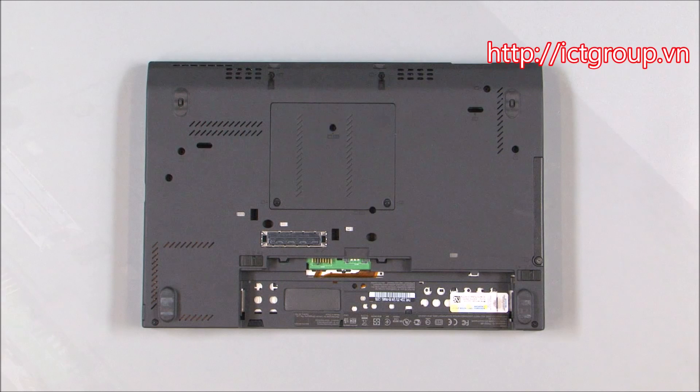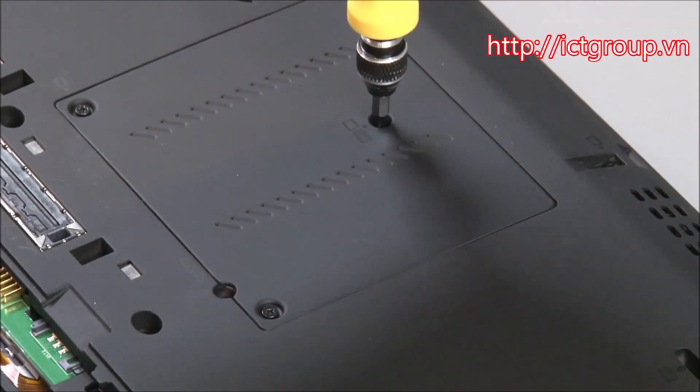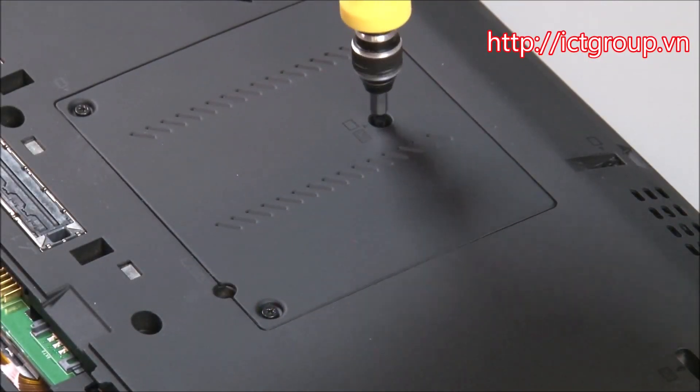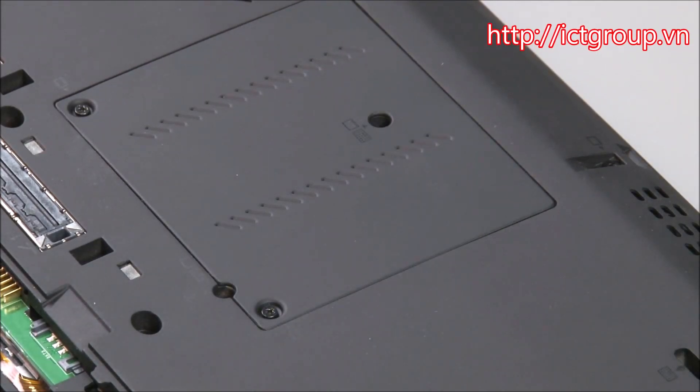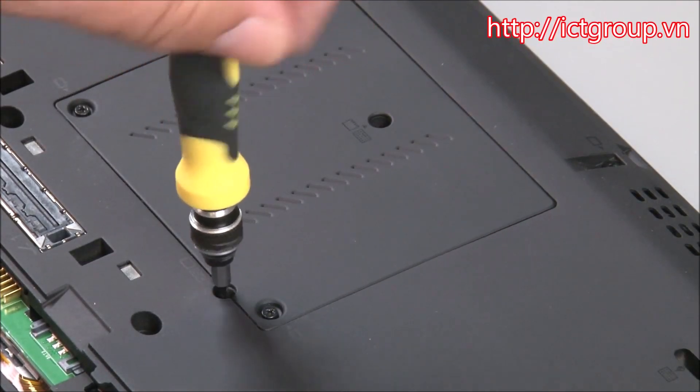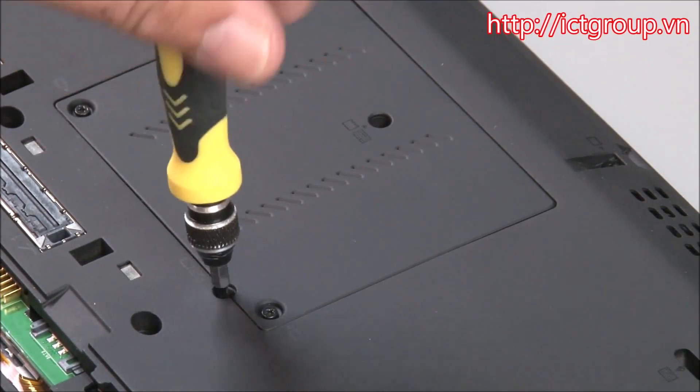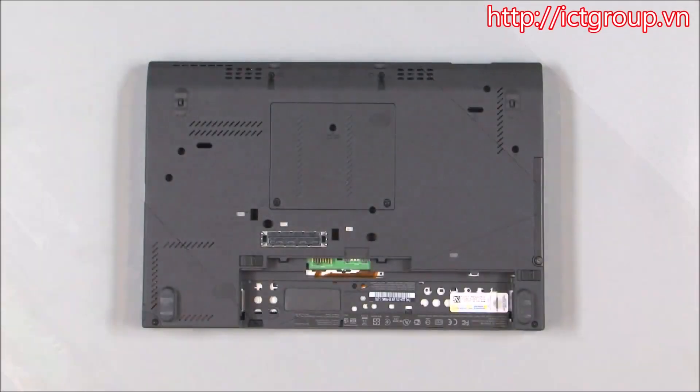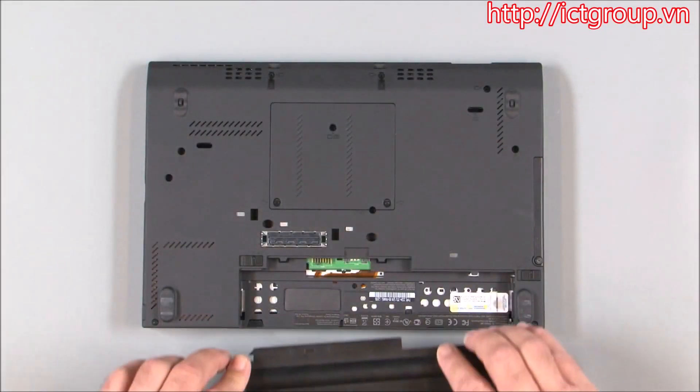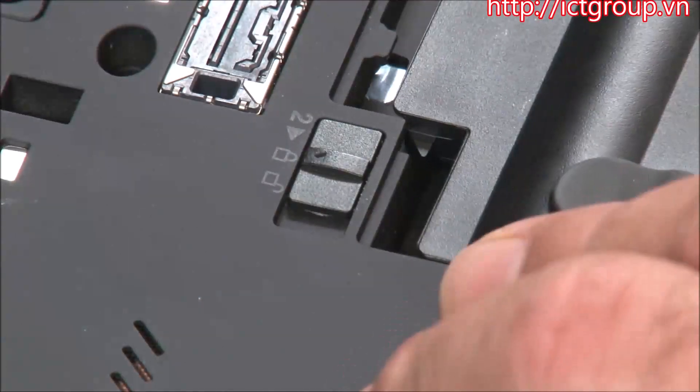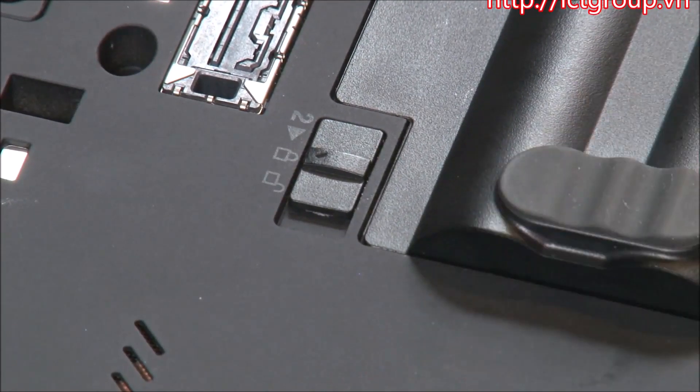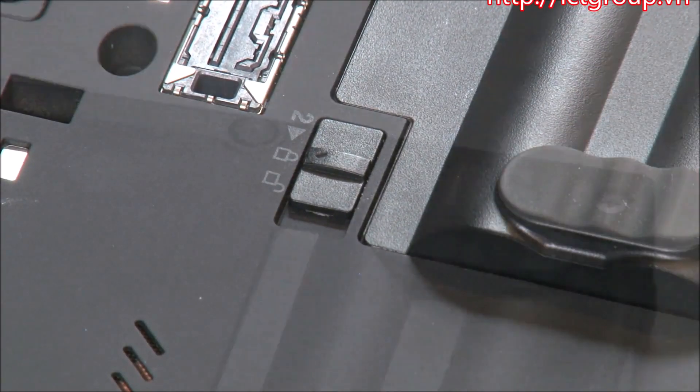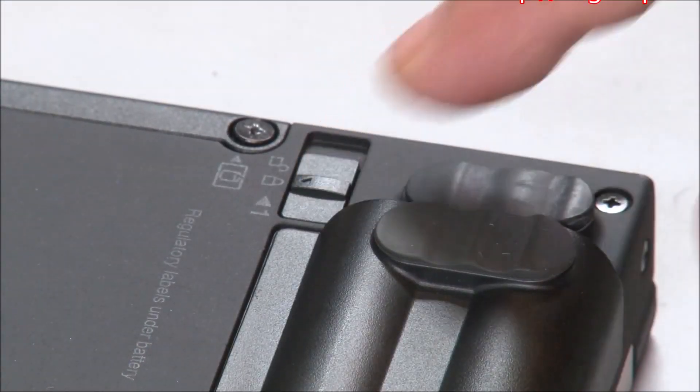Install two retaining screws. Slide the battery into position in the chassis until it locks into place. Slide the battery latch marked with a 1 to the locked position.